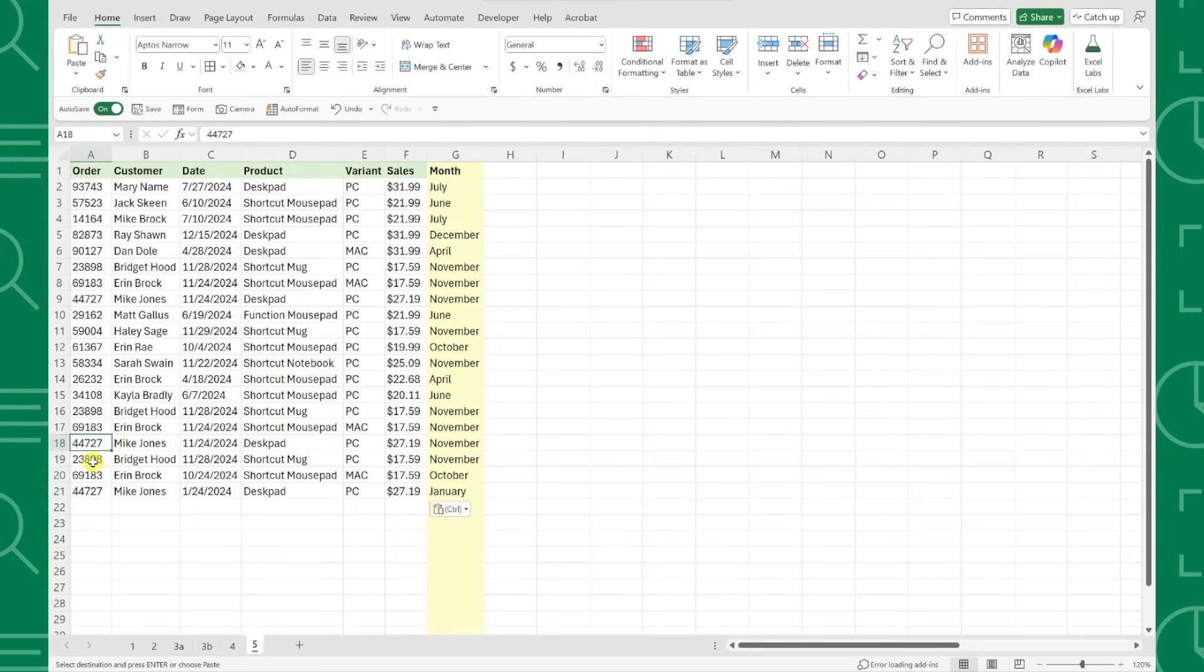Once a cell has data in it, it's included in the range. I'm particularly excited for this because it'll keep data tables containing calculated columns clean.